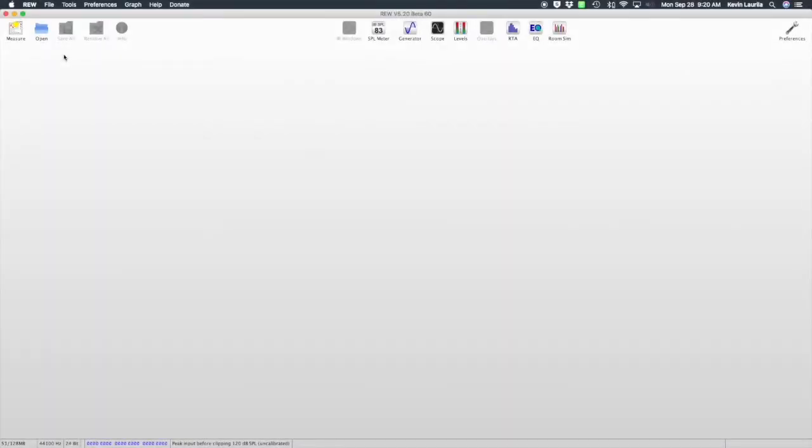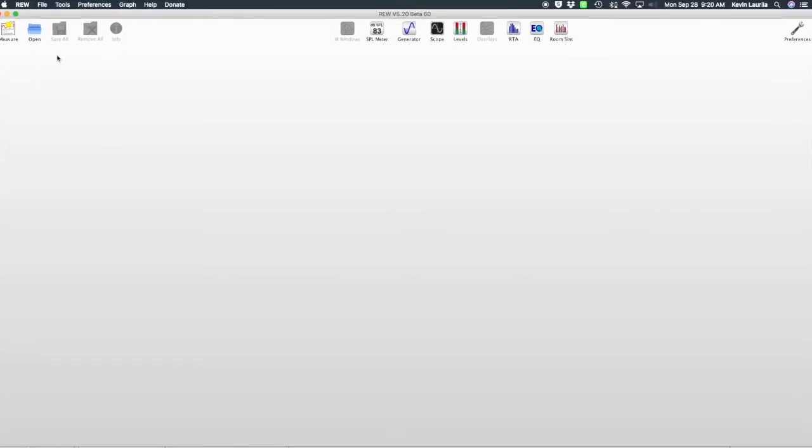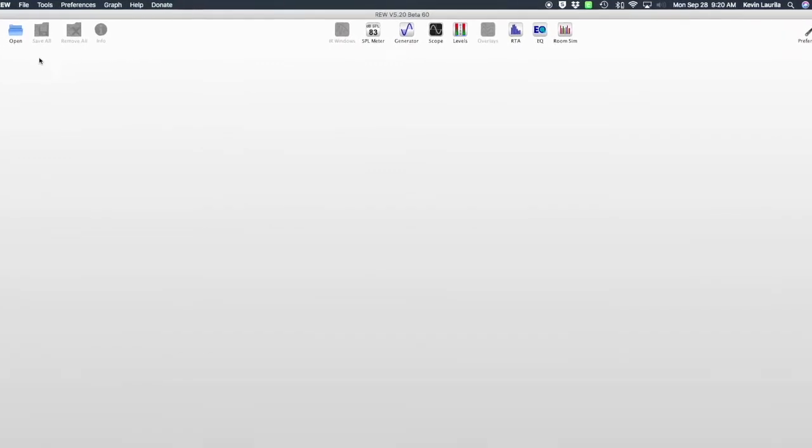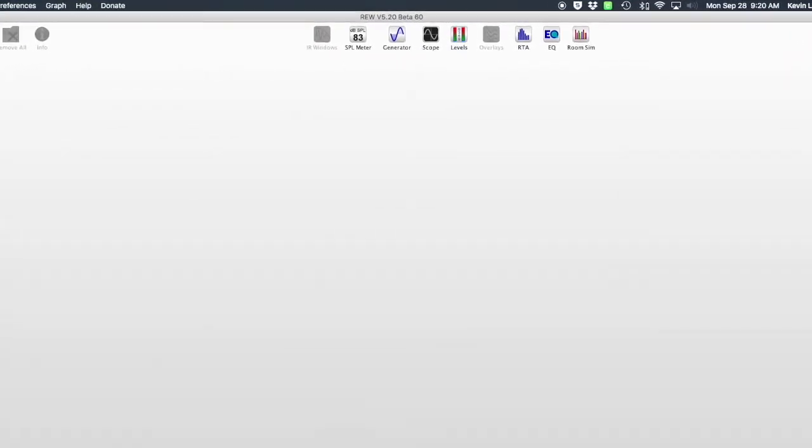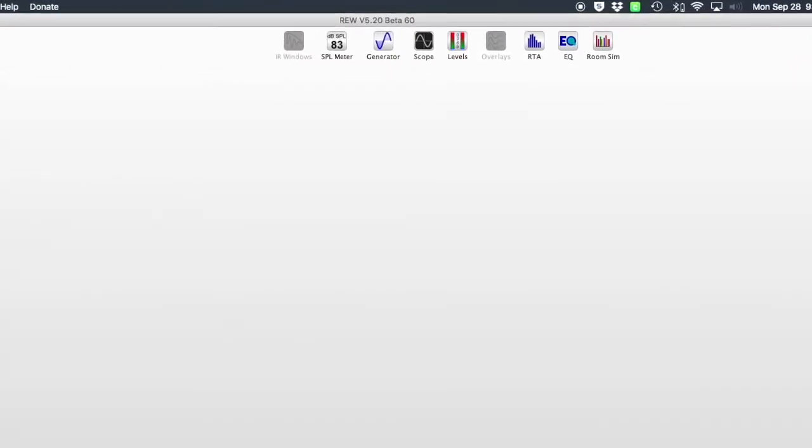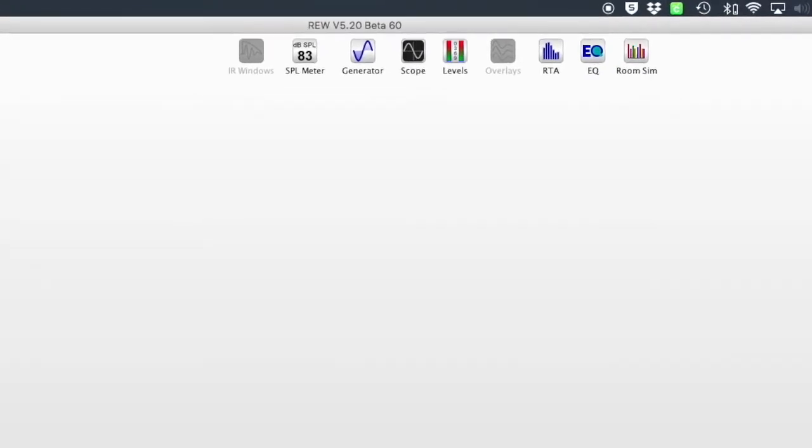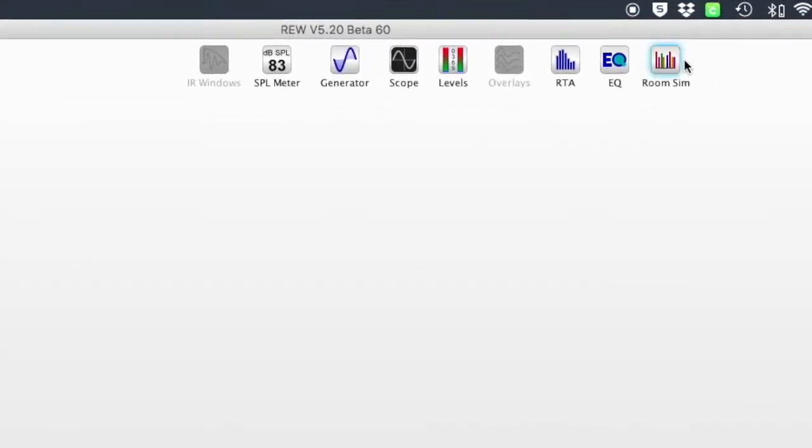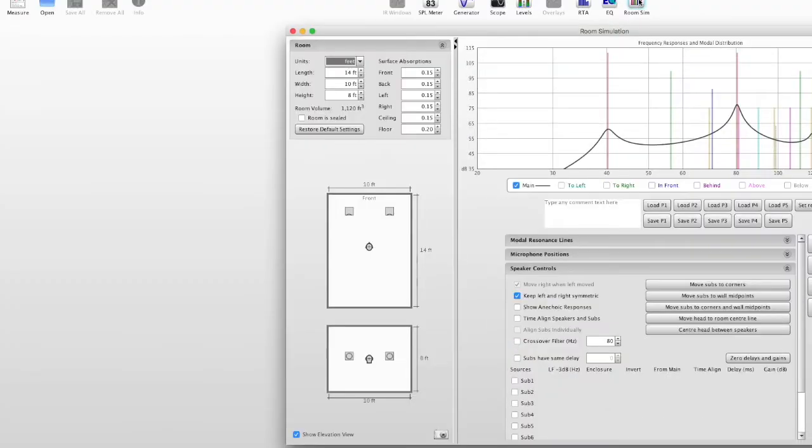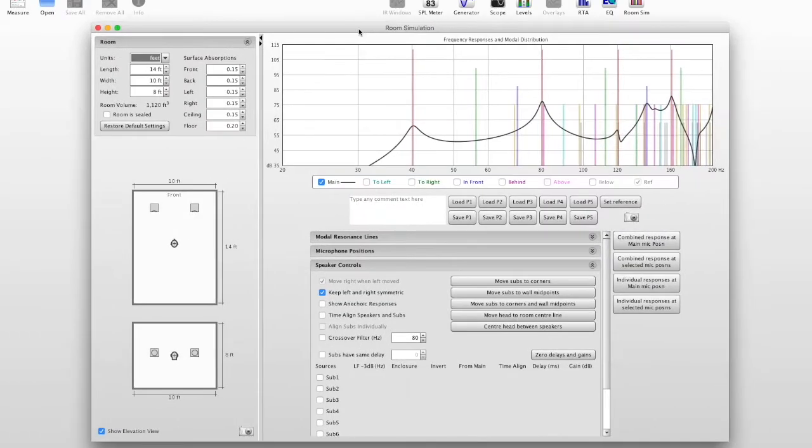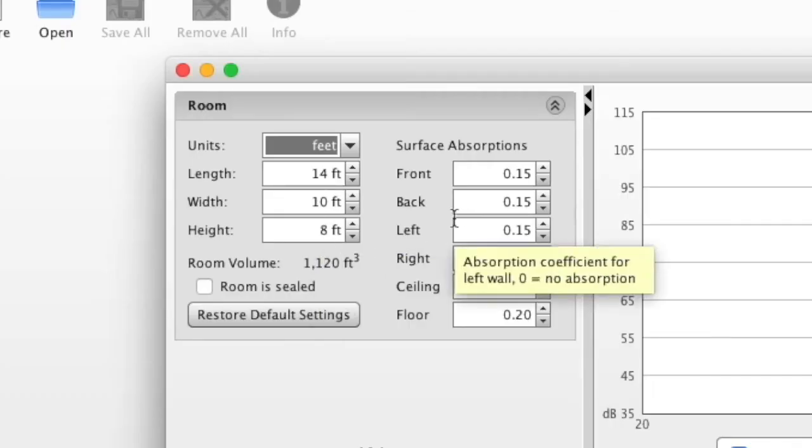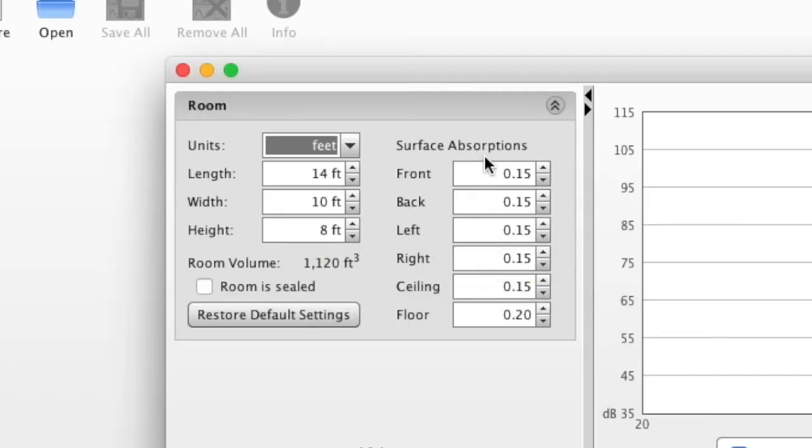Now, the second tool we'll talk about is an actual software package that you download and install on your PC or your Mac. And with what we just discussed about AMROC, I want to show you what the functionality within REW is and how we can use it. So very much like AMROC, we have a room simulator, we can put in our dimensions.